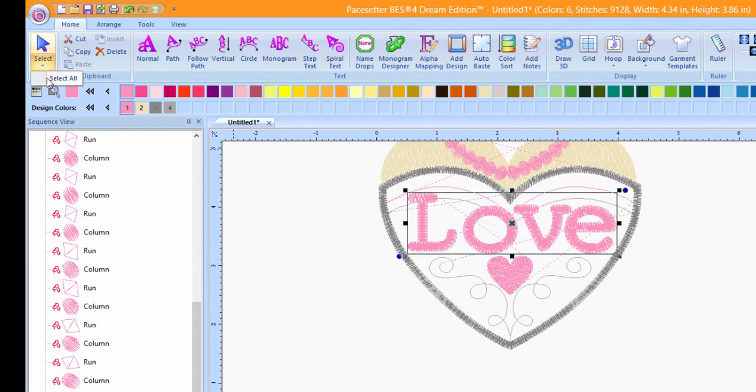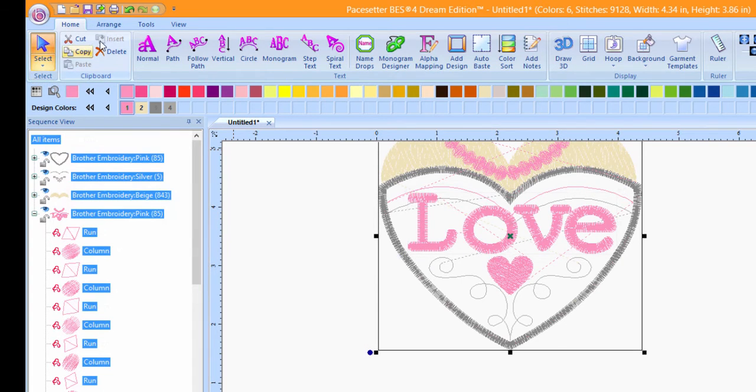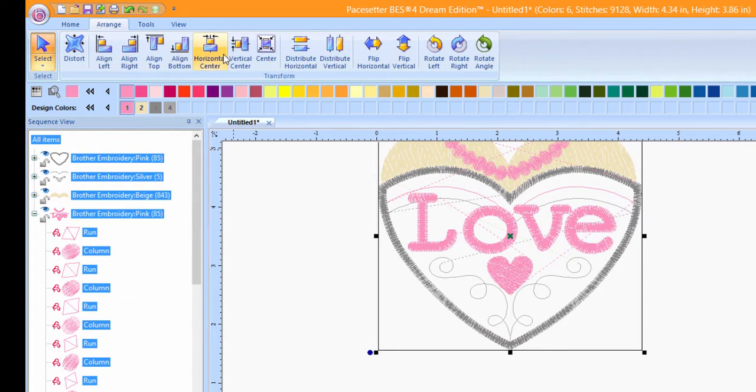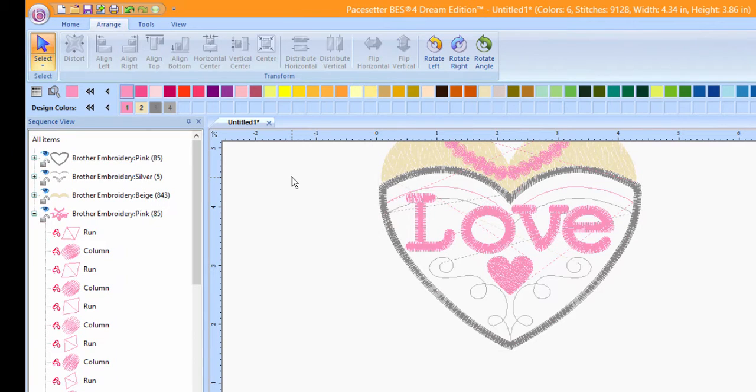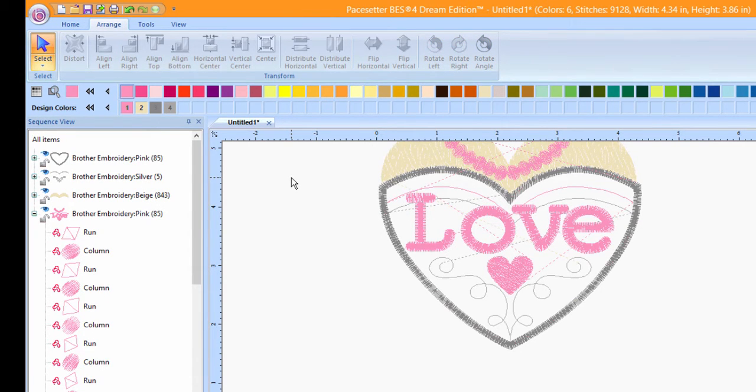Click on the Select tool down arrow and choose Select All. Click on the Arrange tab. Choose Horizontal Center. Click in the white space away from the design to deselect everything.